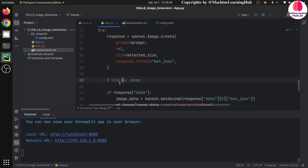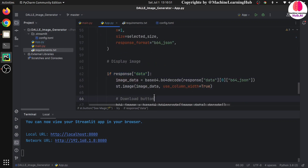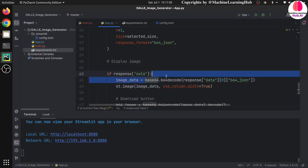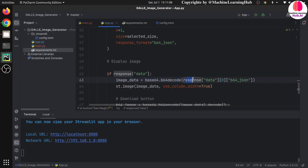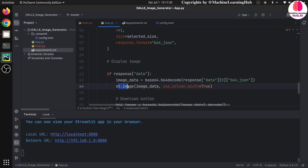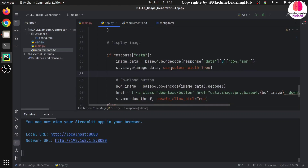The response returns the image pixels and other information. If response data is received, since images are in binary encoded format like base64, we need to decode it. We use base64 to decode the response. The response data is in b64_json format — that's the response format we expected and received. We read the image data and display it using st.image with use_column_width=True so it is in a responsive state.